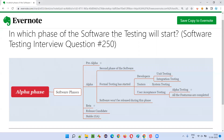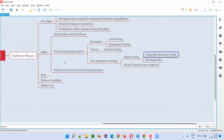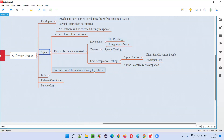So, in which phase of the software does testing start? Testing will start in the alpha phase, but testing will not end in the alpha phase. Testing will end in the beta phase.